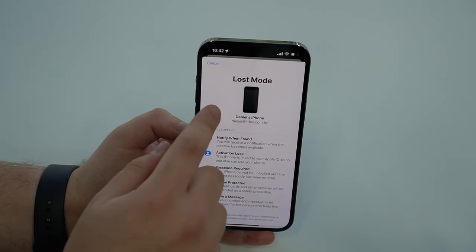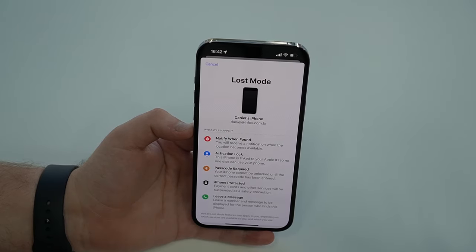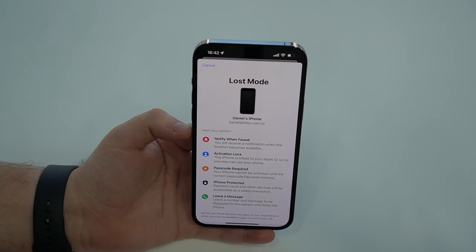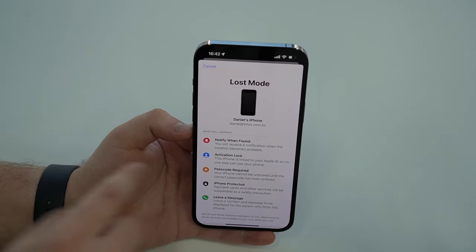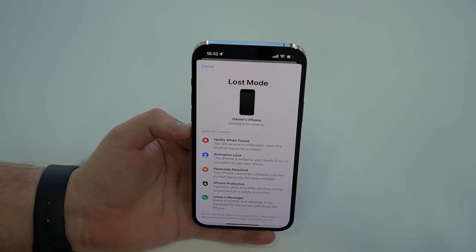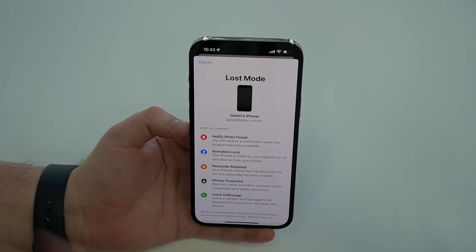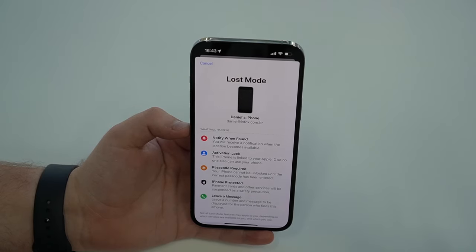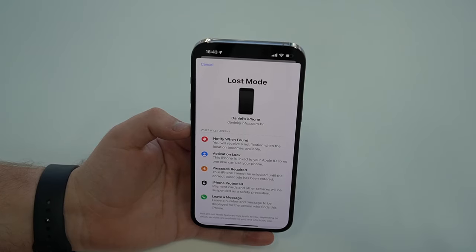When we activate Lost Mode, a few things will happen. First, you'll get a notification when this iPhone is found — when somebody finds it and turns it on or plugs it into the charger. Two, keep in mind that every iPhone has Activation Lock, so regardless of Lost Mode, no one will actually be able to get your information. The only way somebody can access your iPhone is if they have your Apple ID. Also, iPhones can only be used if somebody knows the passcode. So we are double protected with Apple ID and the passcode — no one who finds it can get our data.